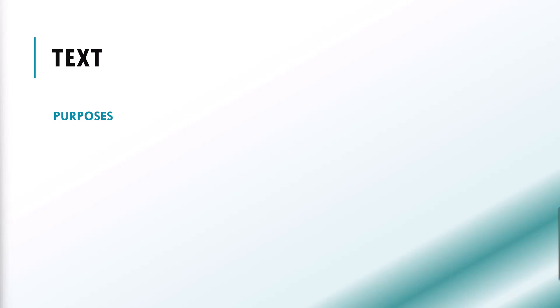Let's get started with the first questions type, text, which allows respondent to enter free-form-text response. It is ideal for open-ended questions or when you want respondent to provide a detailed explanation or comment.